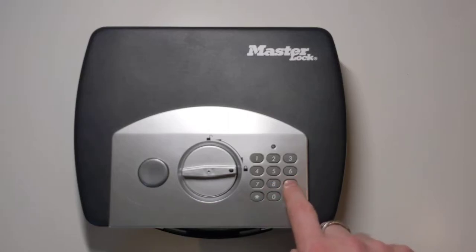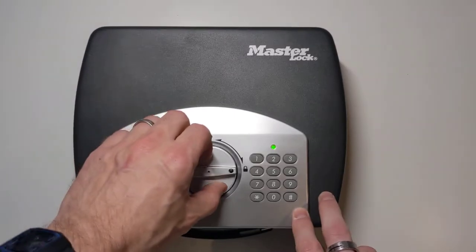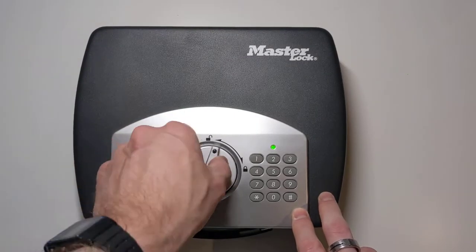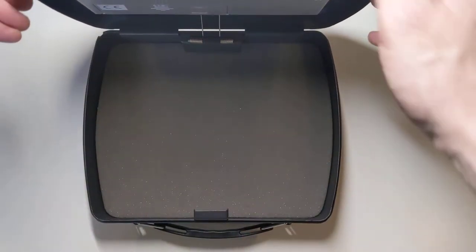So I can enter the combination, which is 9999, and then hit the hash key, the pound key, and then turn the knob and the box will open up.